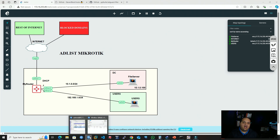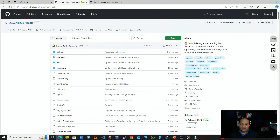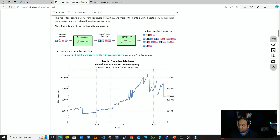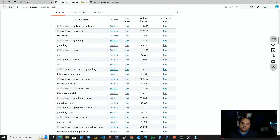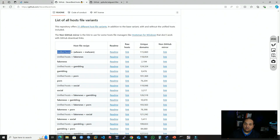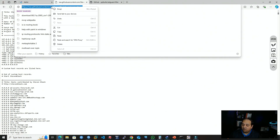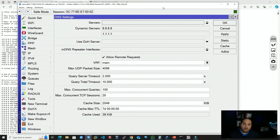For the ad list, we first need a list. The first option is using a public list from a trusted entity. One example mentioned in the MyRotix documentation is the Steven Black host list, which provides different types of lists you can import into your device. For example, the 'unified hosts' list covers adware and malware. Clicking on 'raw hosts' gives us the URL, which we copy. Back in the router, we find the add list option, click it, add a new list, and paste that URL.